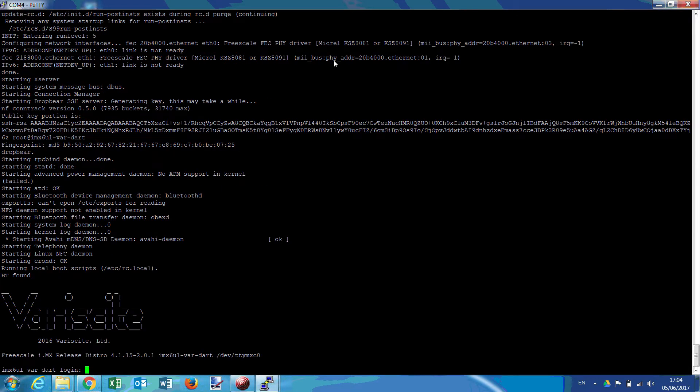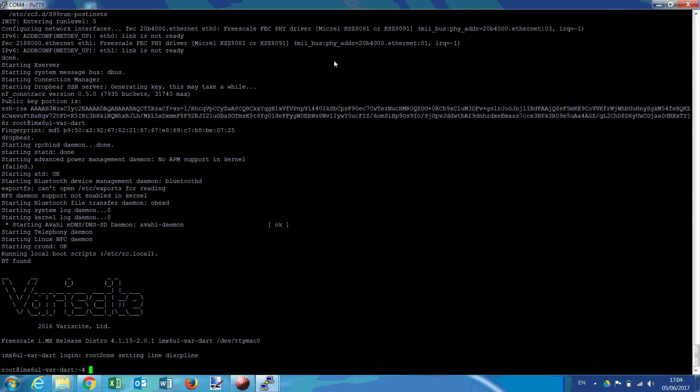Okay, so the system is up. Now we will show how to test, for instance, the Ethernet connection. So we start off by connecting the Ethernet plug.